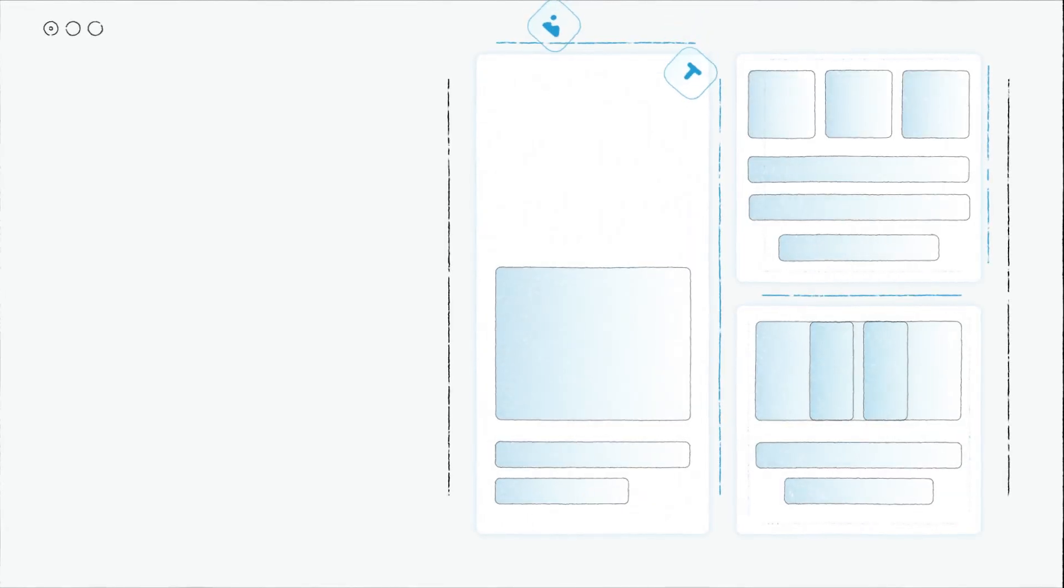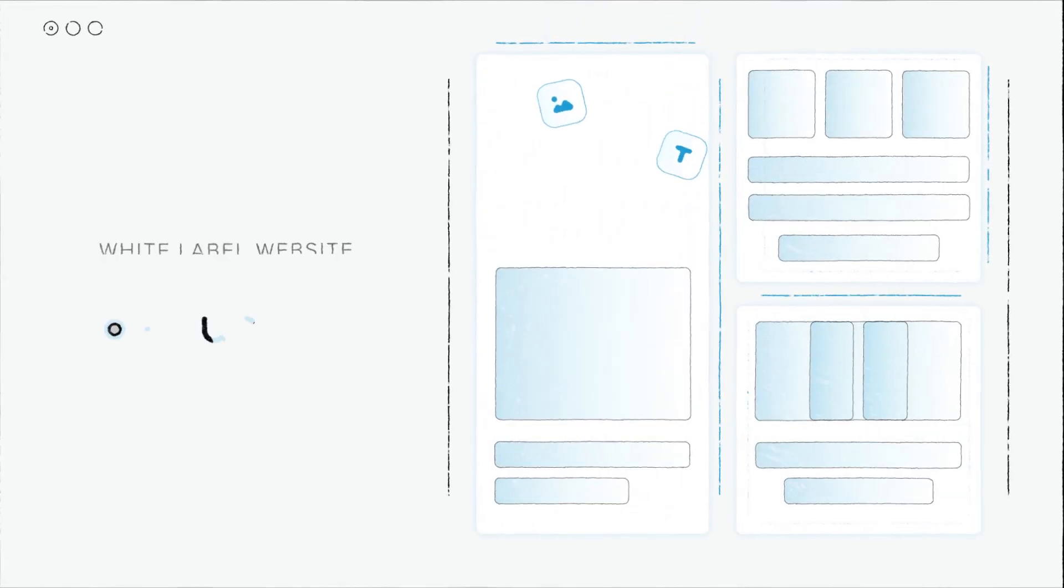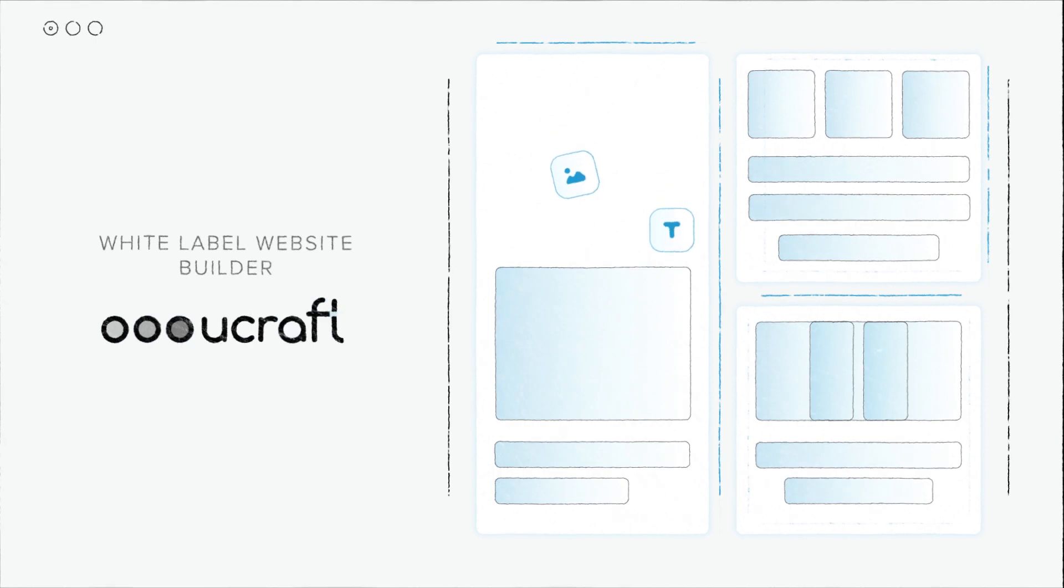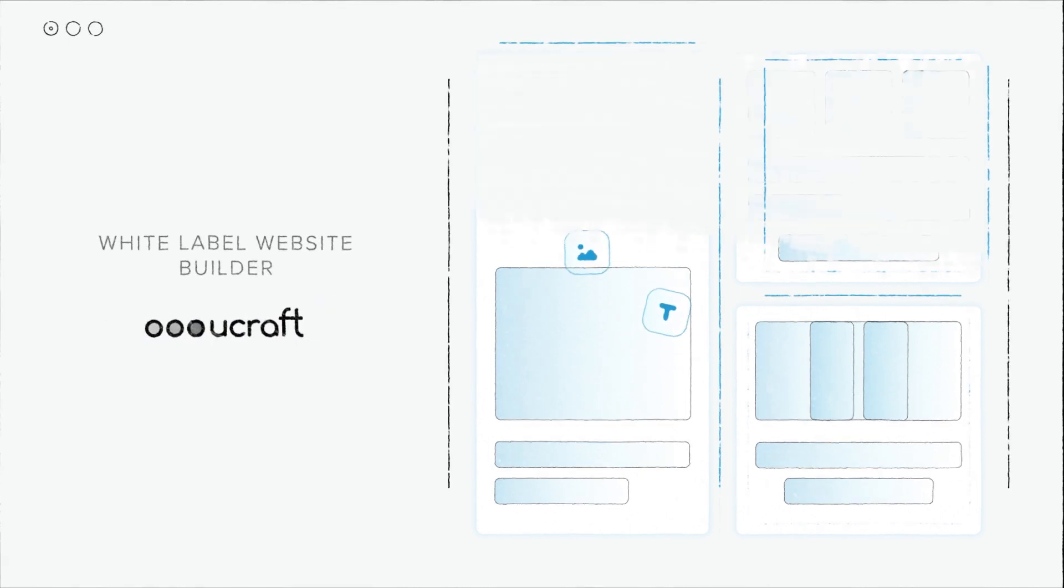Meet an innovative solution in the website building industry. White Label Website Builder by YouCraft.